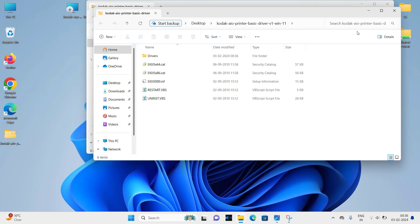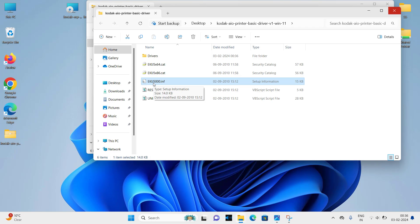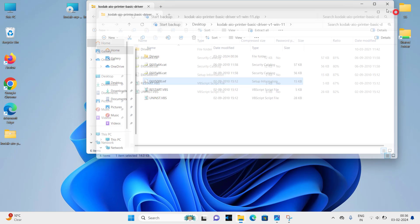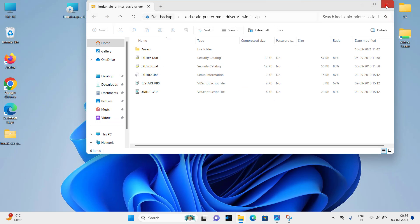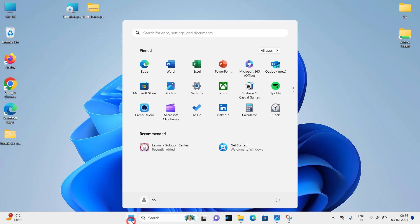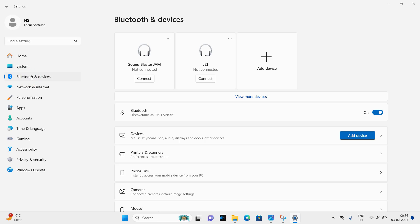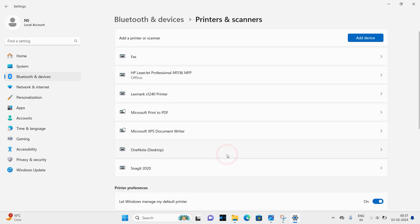You need to install the driver using this INF file. So let's see how to do it. Just close it and click on start button. Click on settings. Click on Bluetooth and devices. Click on printers and scanners. Click on add device.